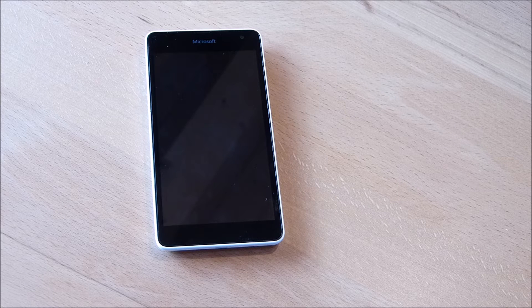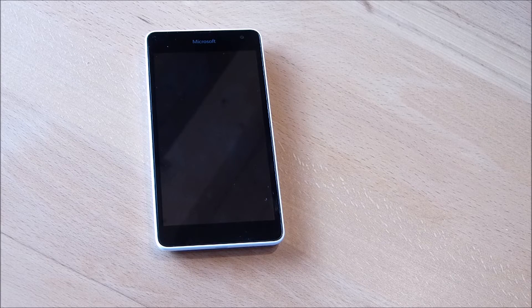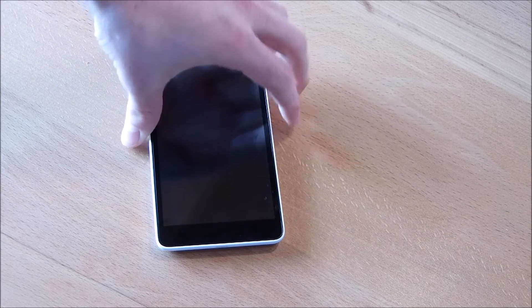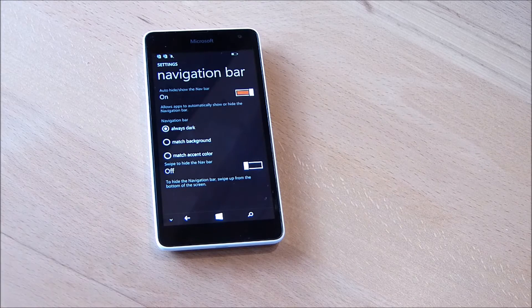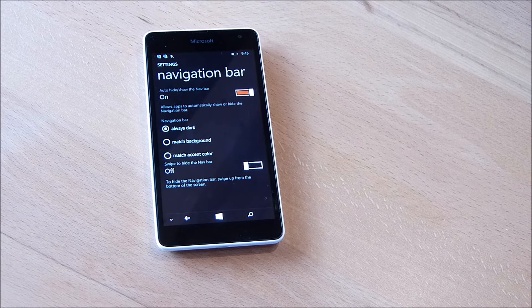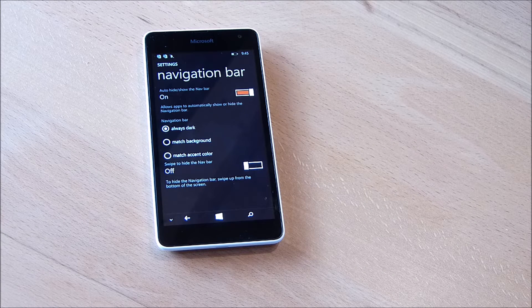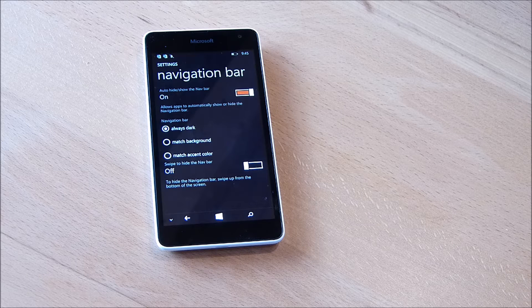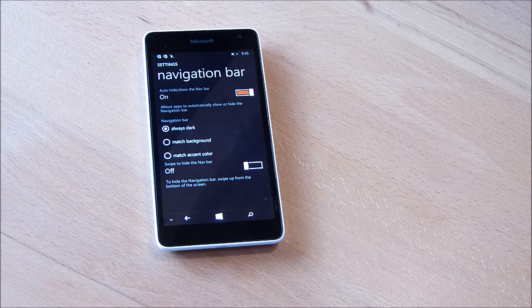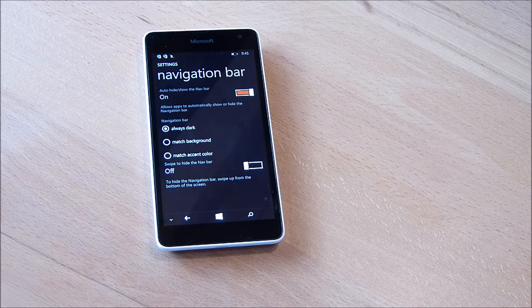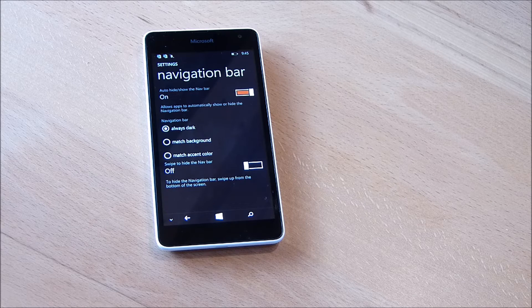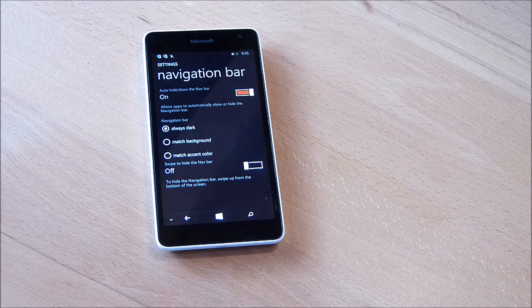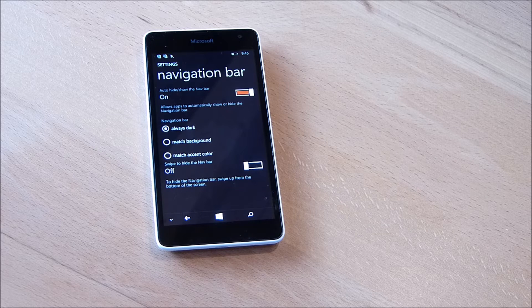But now we want to start, and what we will do today, we will have a look at the navigation bar on Windows Phone. Here in front of us we've got the Microsoft Lumia 535 and you also do find the navigation bar on this phone.